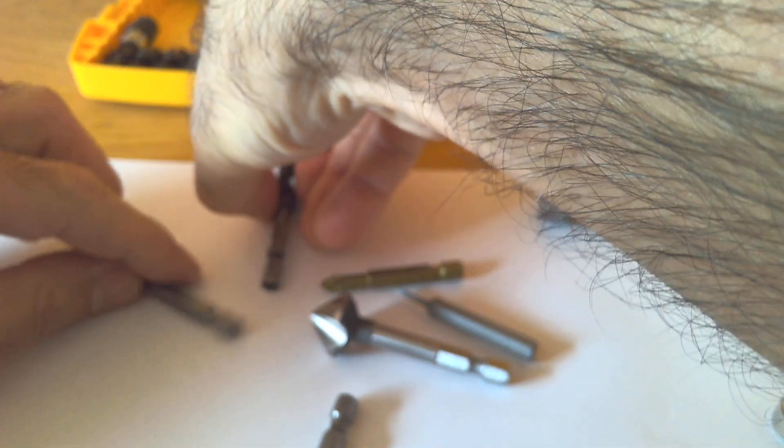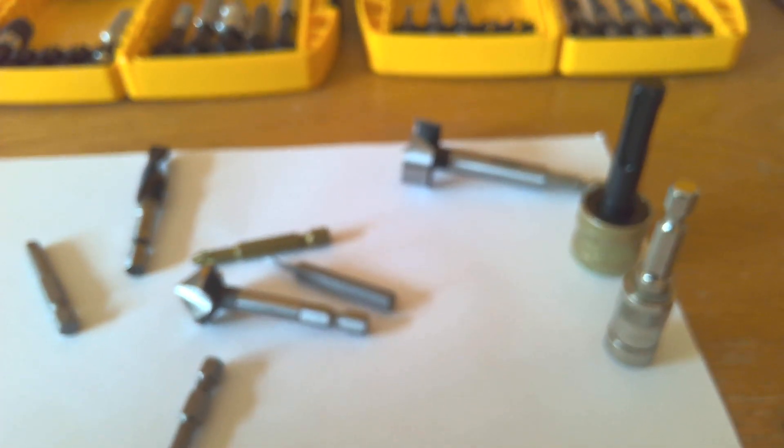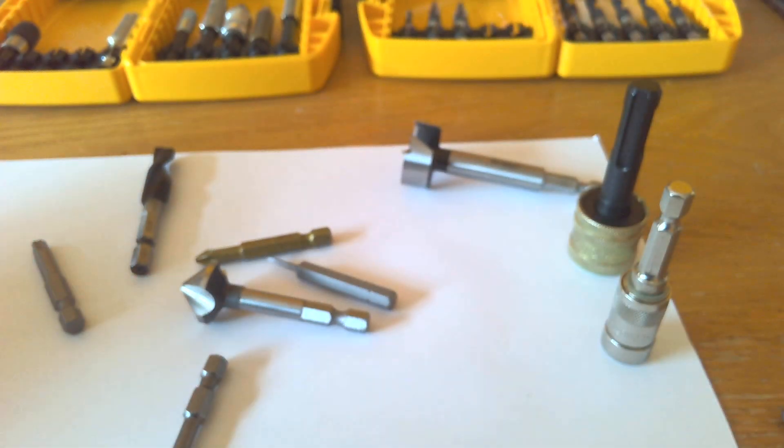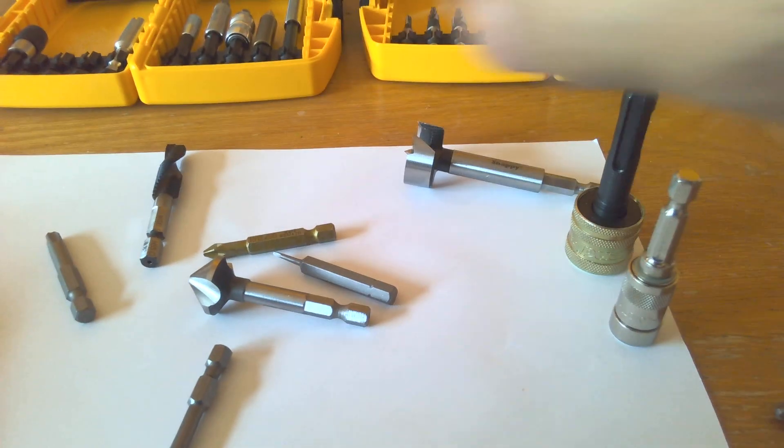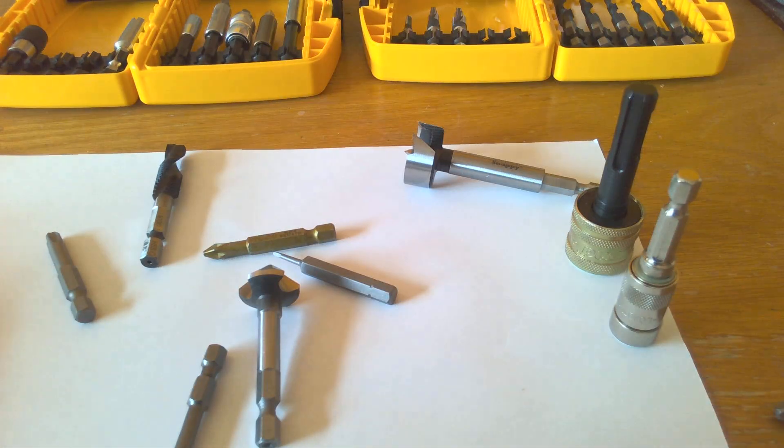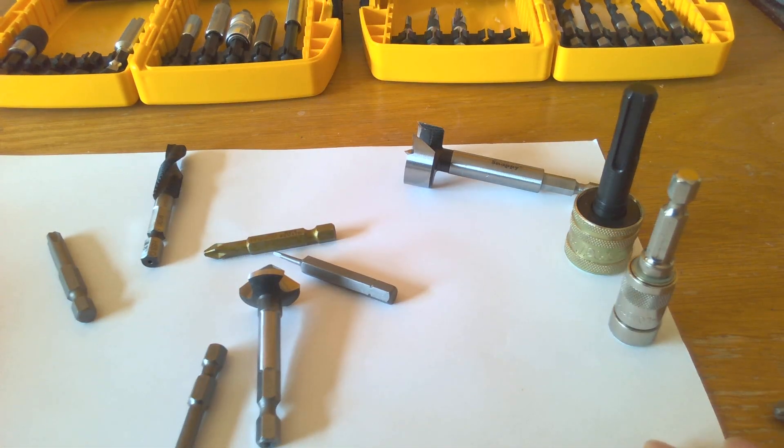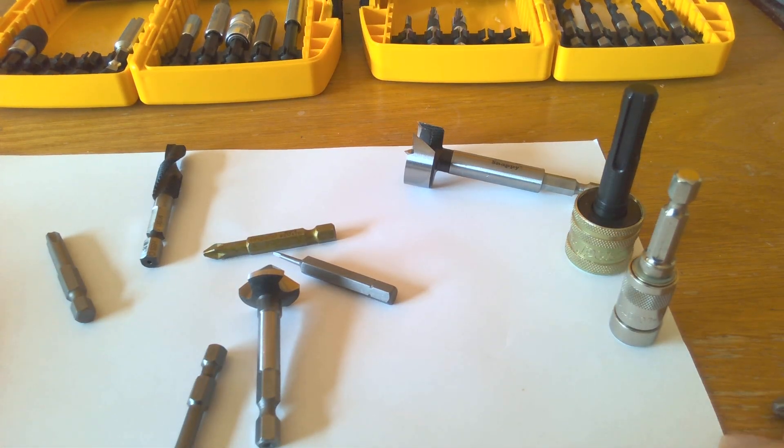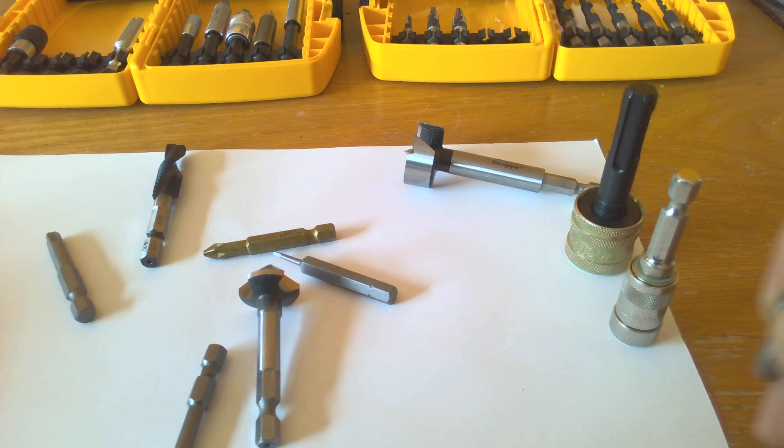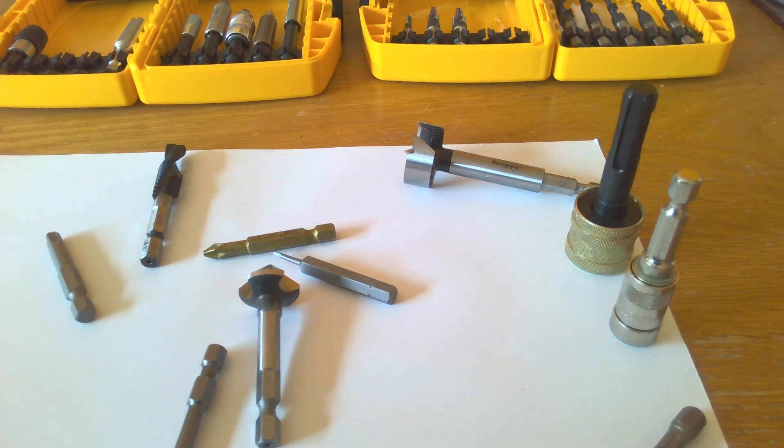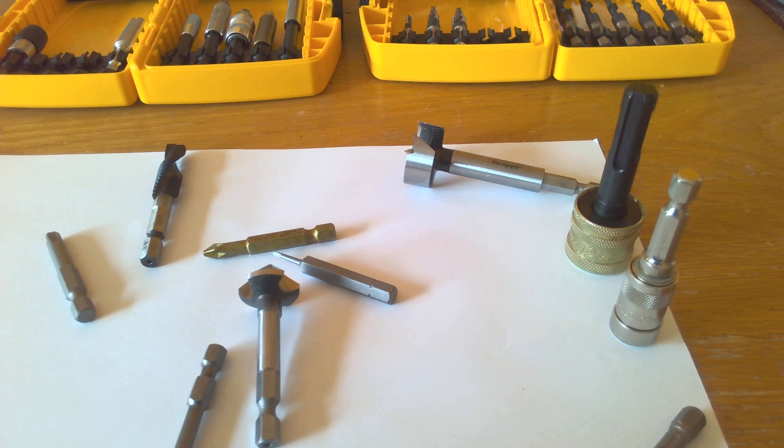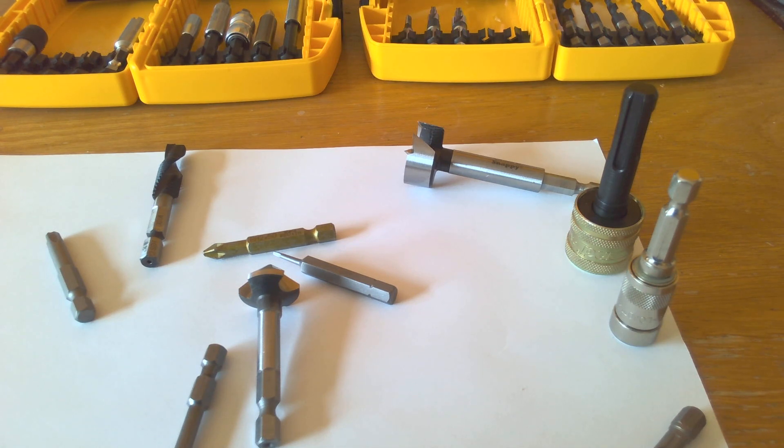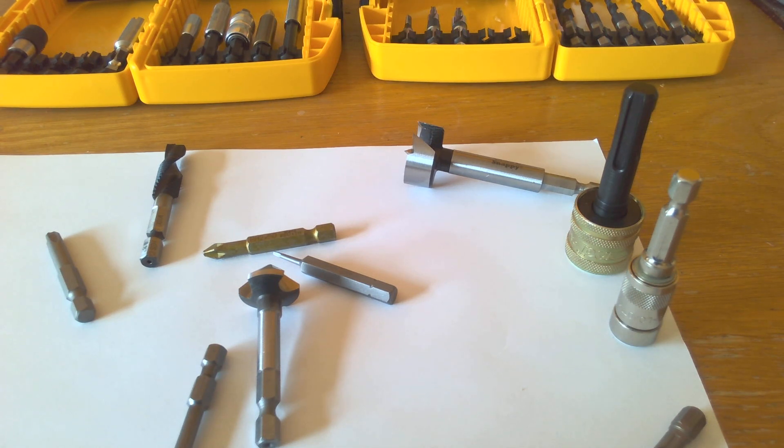Okay, today this was the video about the hex shank E6.3. I hope you enjoyed it. If you have any comment you can write, I will try to answer. Thank you very much.